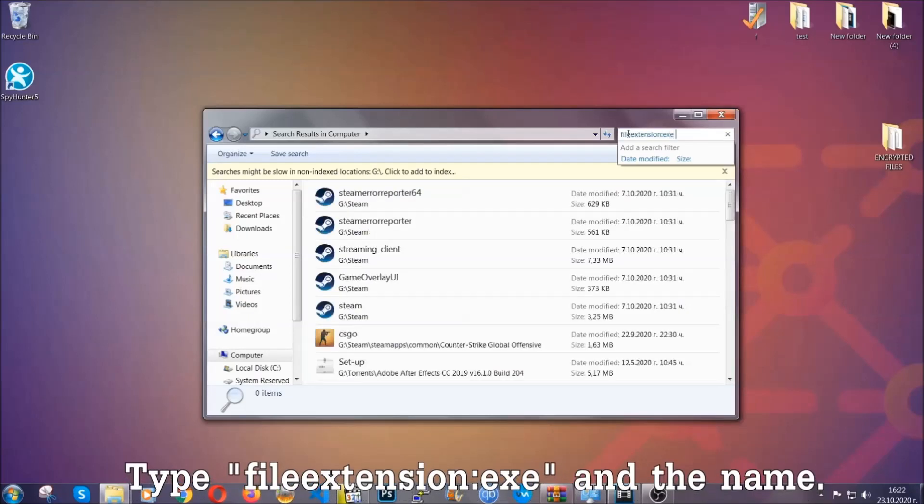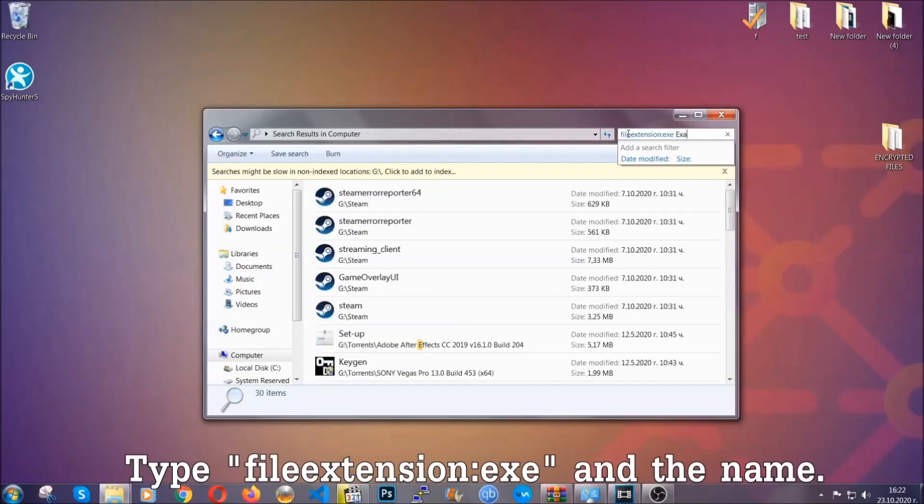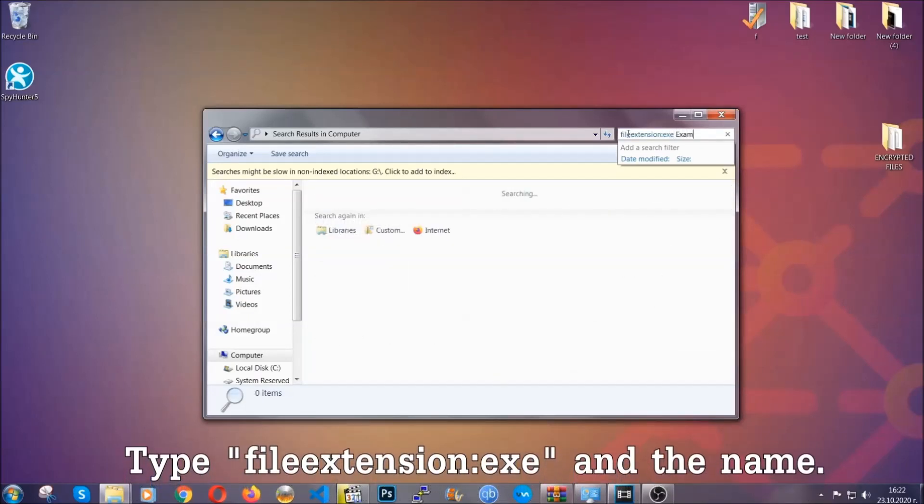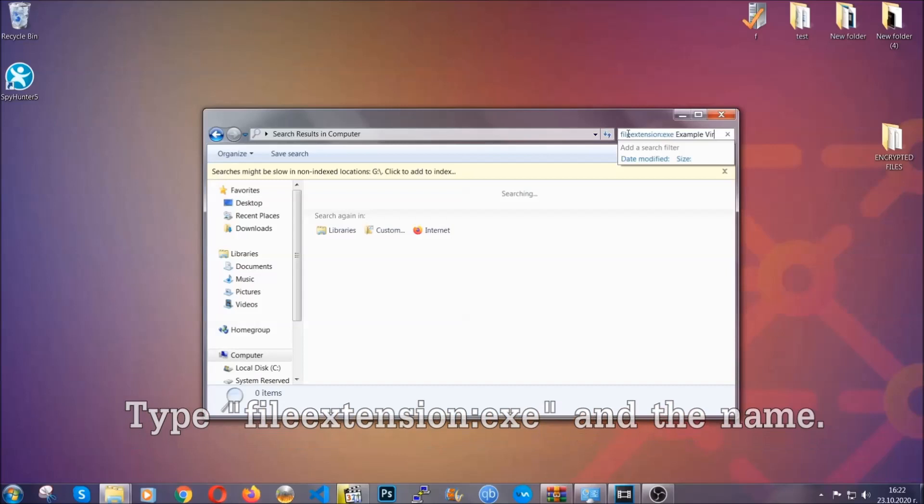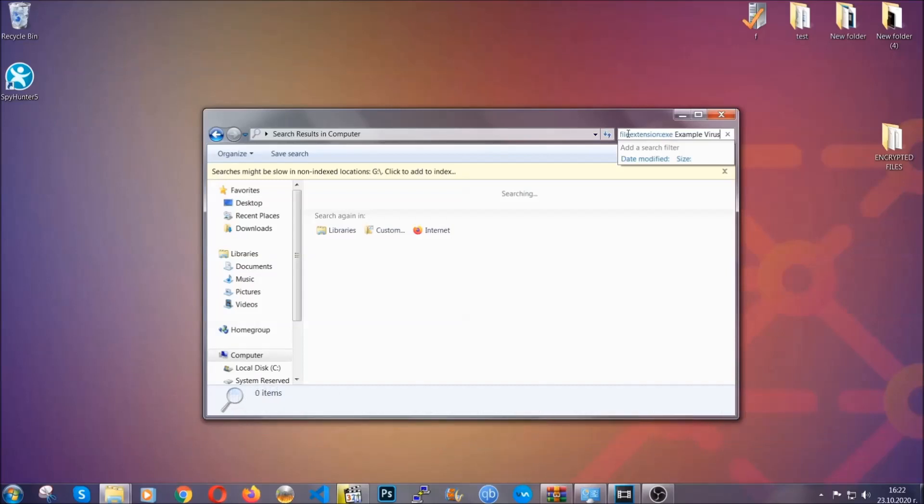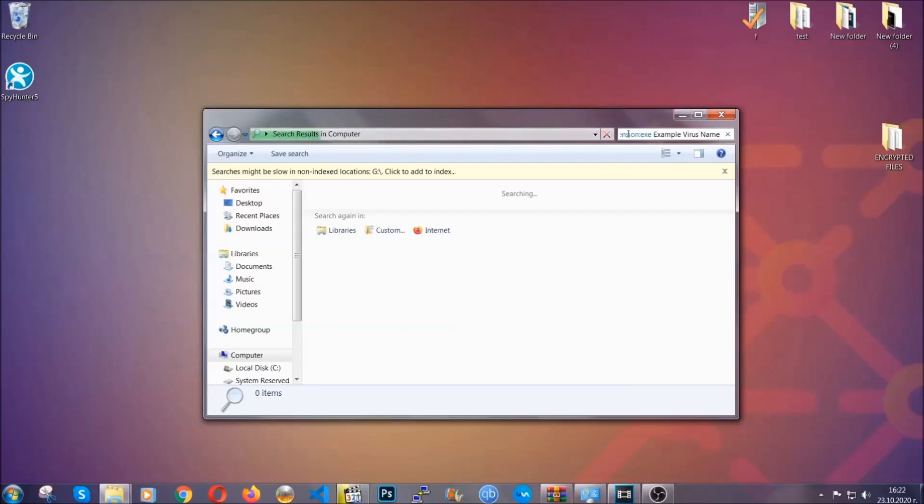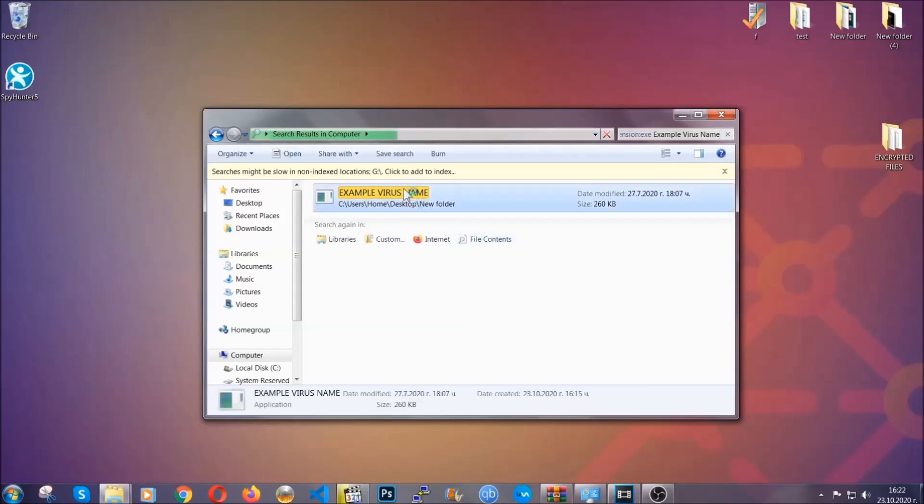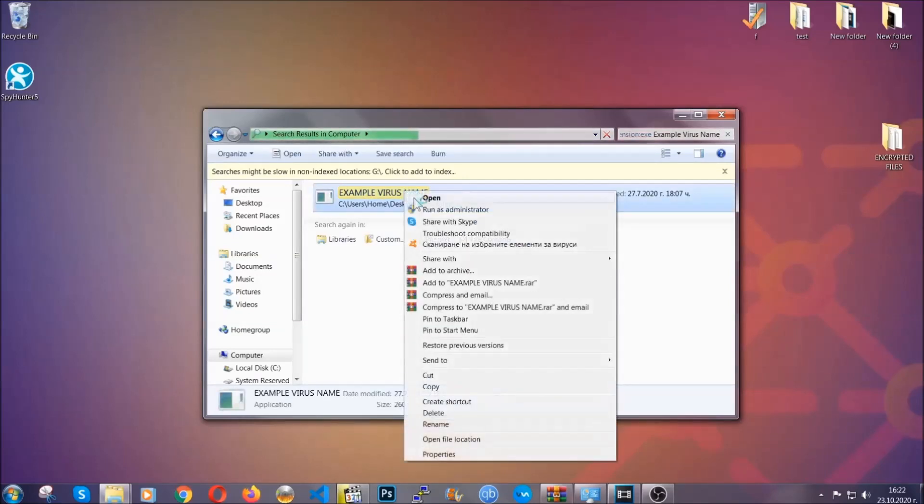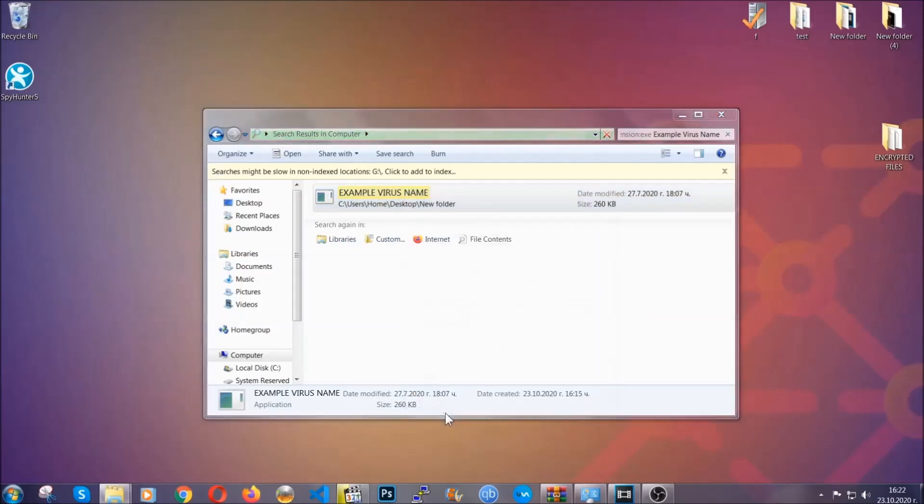Now what you're going to do is open my computer and then you're going to type file extension double dot the file extension exe in this case. Example virus name is just to show you how it works. You're going to type the file name and then Windows will take care of the rest and hit enter. It's going to hopefully locate the virus file, search for it and locate it like shown here and then you have to delete it as an admin from your computer and basically that's it. You've taken care of the virus now.